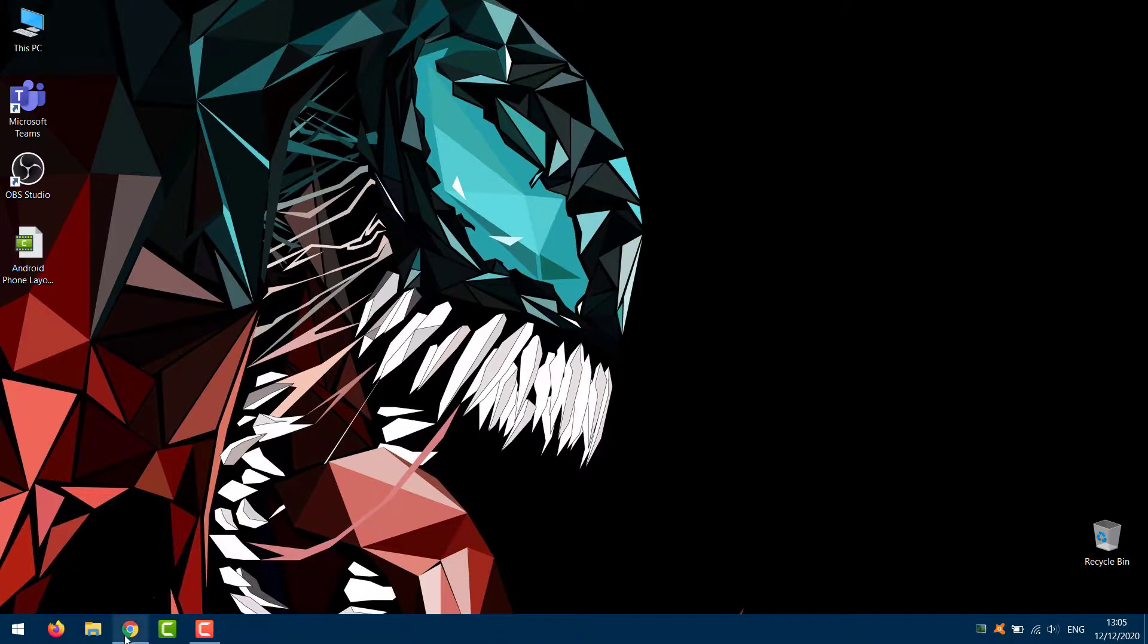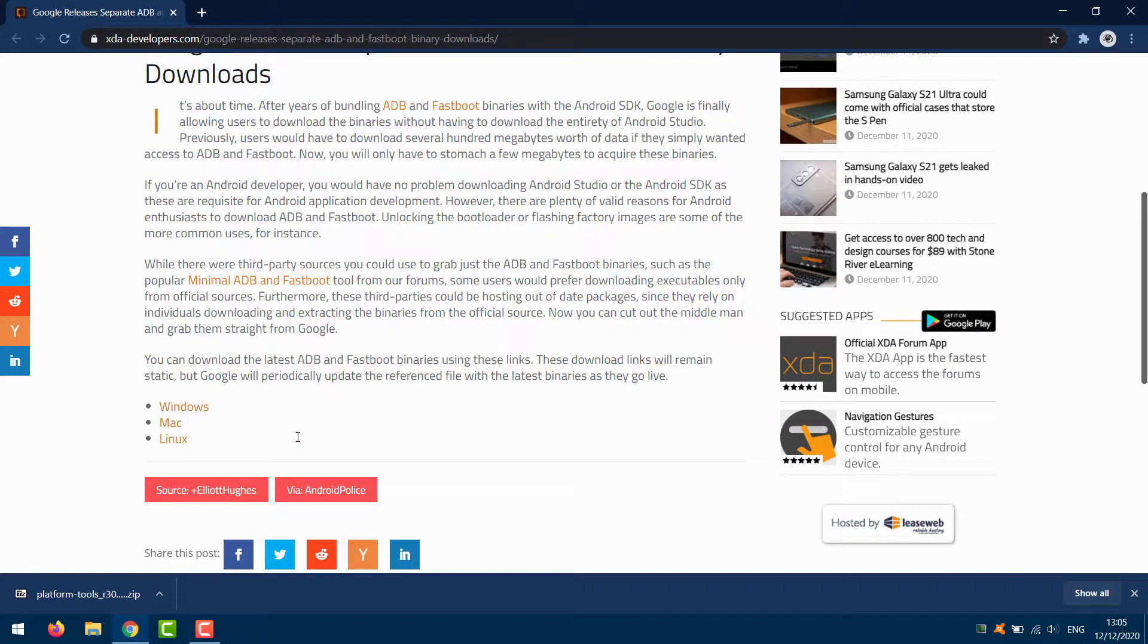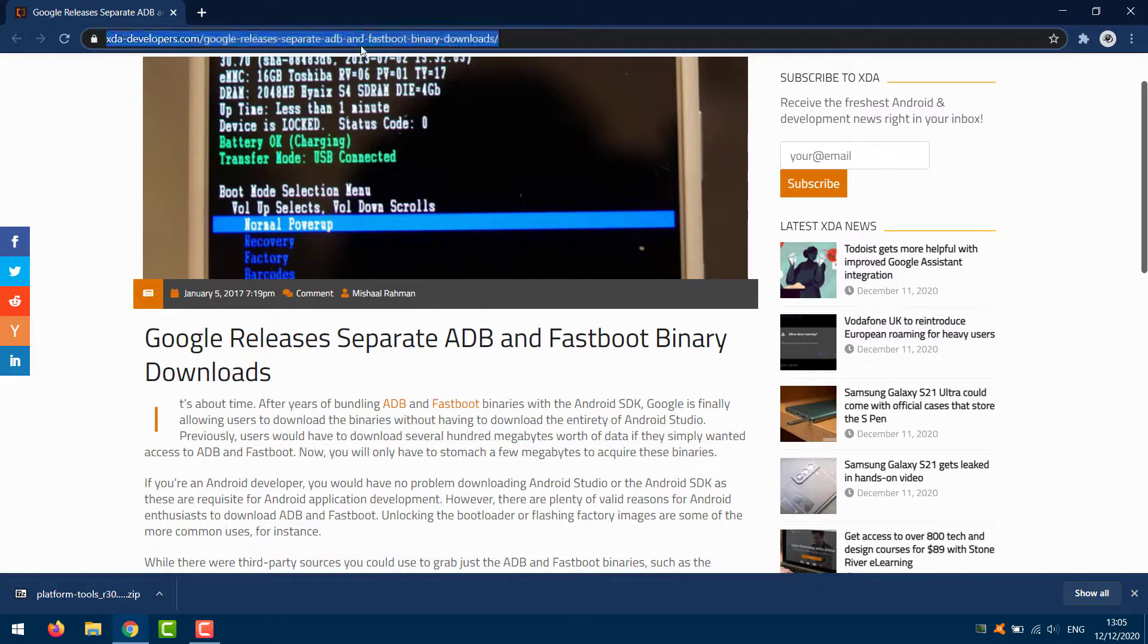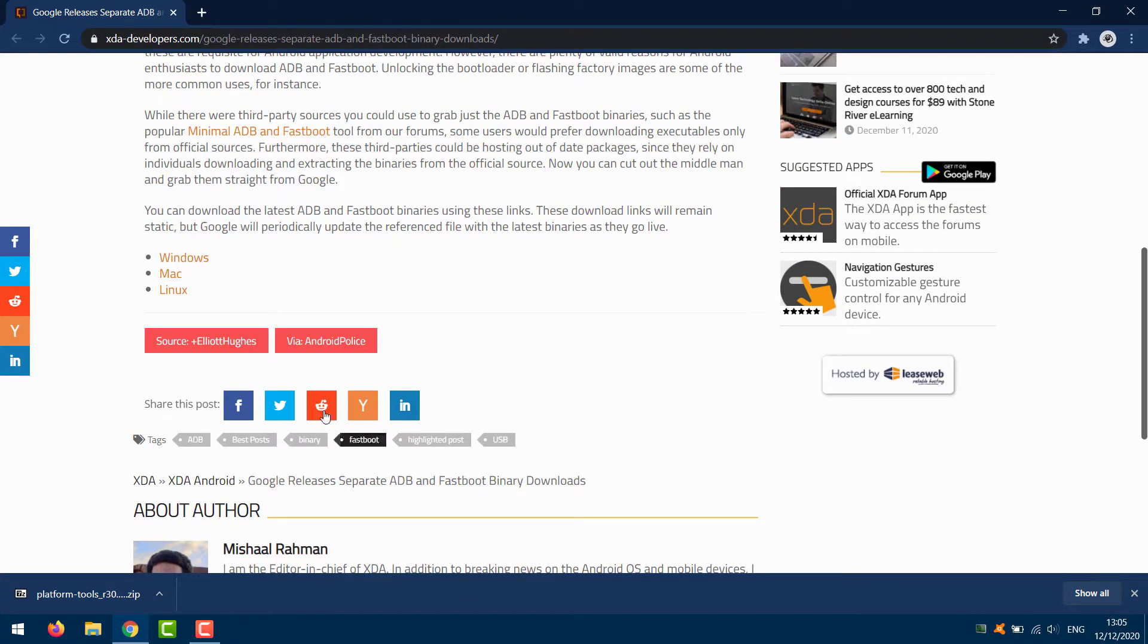So open your PC and here you need to download some files. Open your web browser and go to this link. I will put the link in the description.